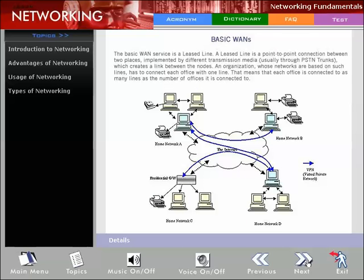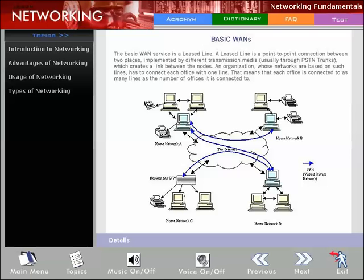Basic WANs: Basic WAN service is a leased line - a point-to-point connection between two places, typically implemented through PSTN trunks. An organization must connect each office with separate lines, meaning each office needs as many lines as the number of offices it connects to. Leased lines are point-to-point digital lines implemented by creating a permanent channel with known bandwidth between two nodes, transferring data through a dedicated digital network with automatic management.